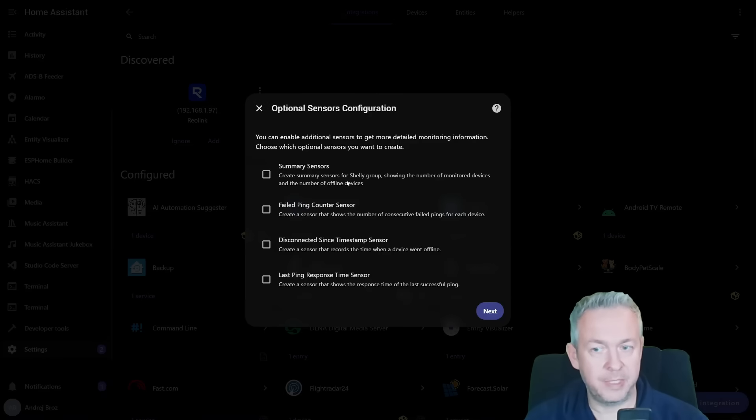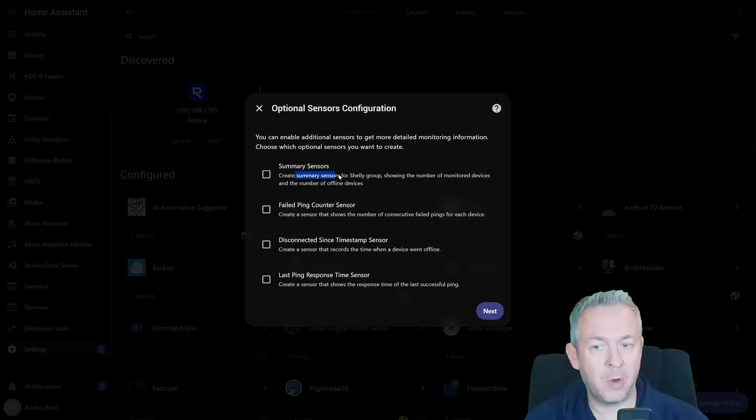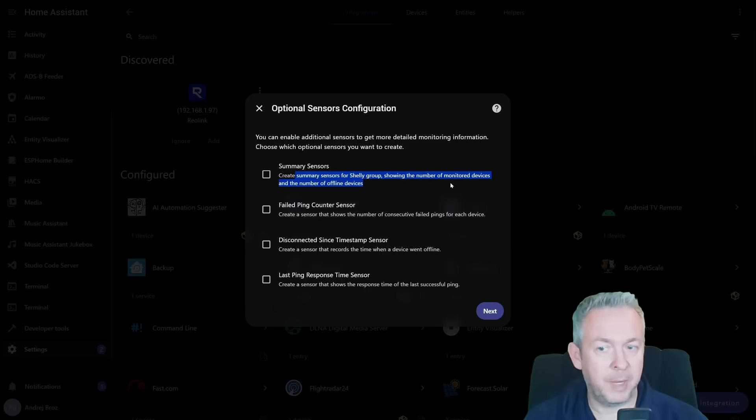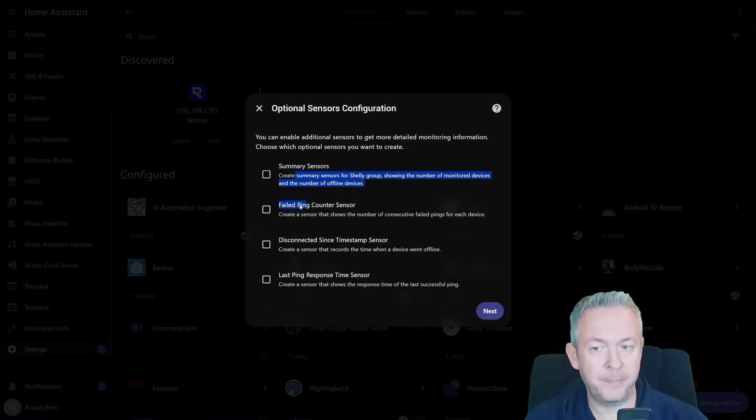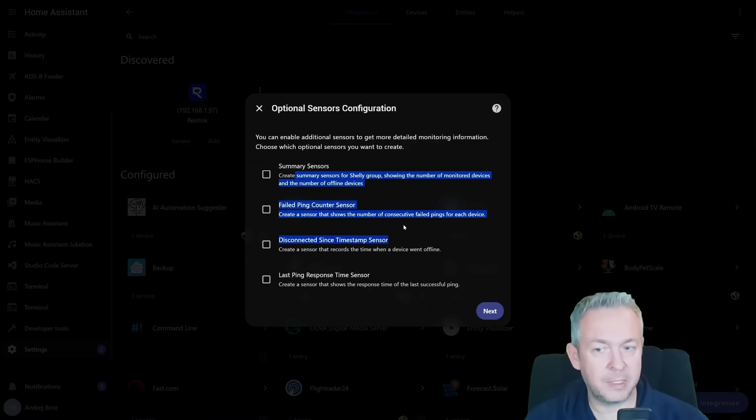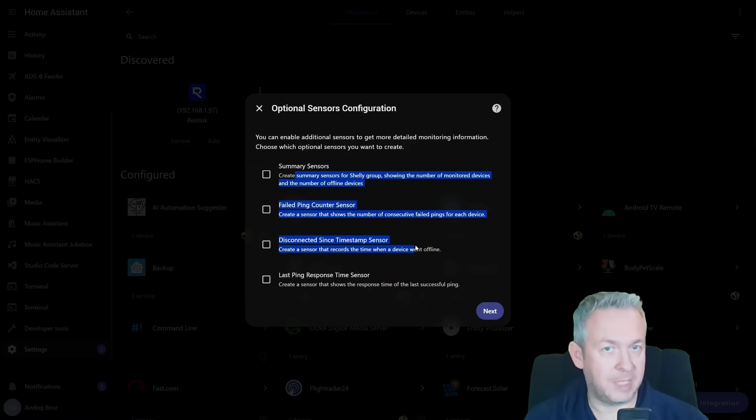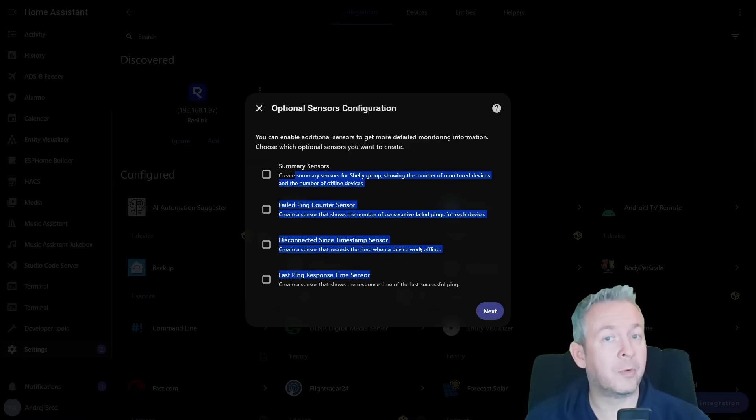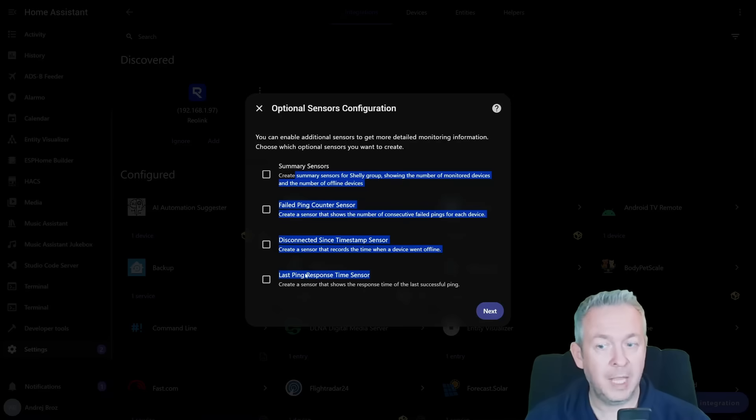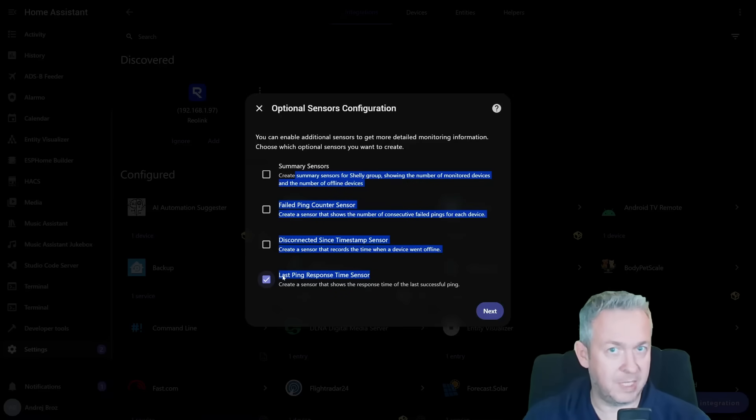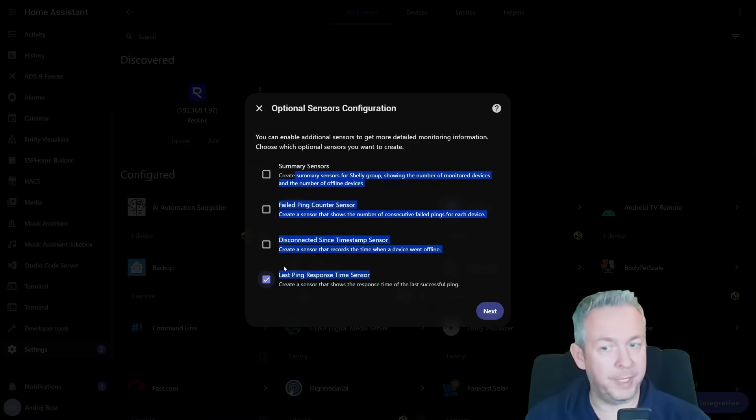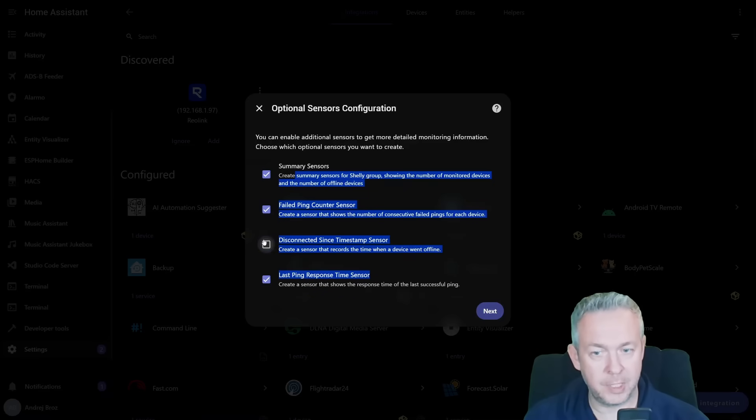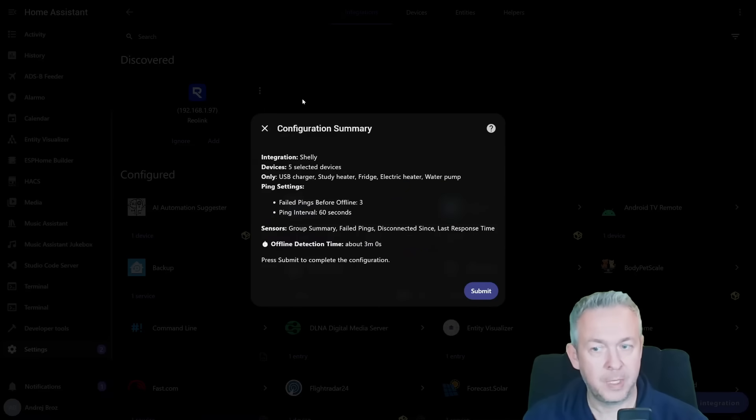And you can then enable additional sensors. Summary sensors - this is a sensor that will tell you how many Shelly devices are being monitored, how many of them are offline. Failed ping count sensor. Disconnected since timestamp sensor - this sensor will tell you from when this device is disconnected. And this is the last ping sensor or last ping response time sensor, when the device last time responded to the ping. I'll select all four of them for the Shelly and click on next.